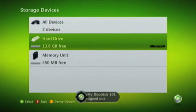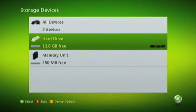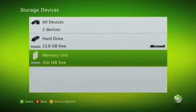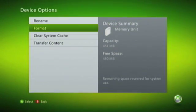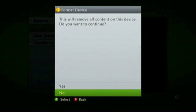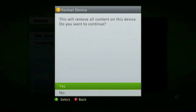If your Xbox 360 also has a memory unit, you are going to need to select this option, choose Device Options, and then the Format option. Again, you'll be prompted to confirm that you wish to format this particular device, so you choose Yes.